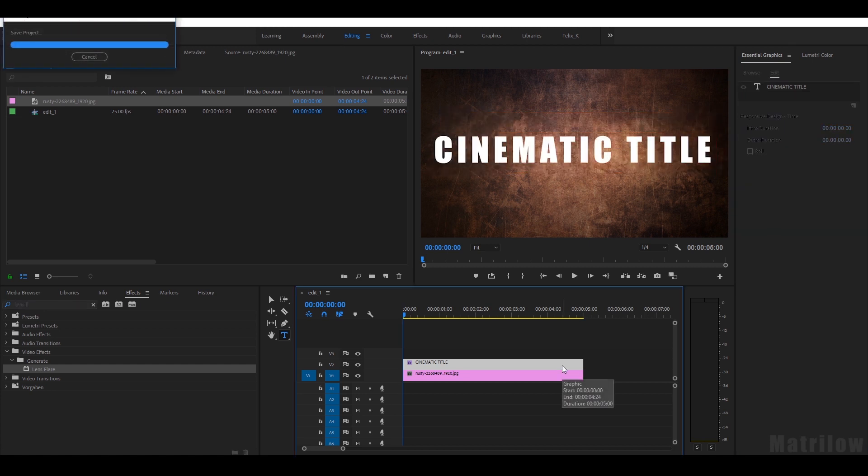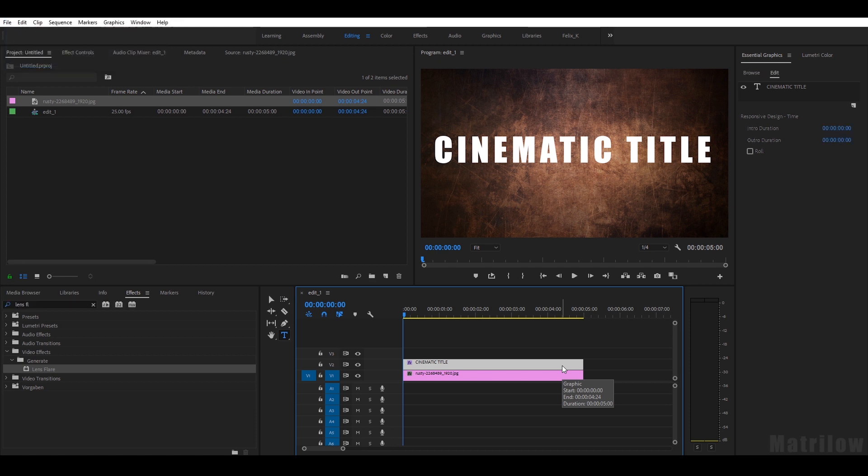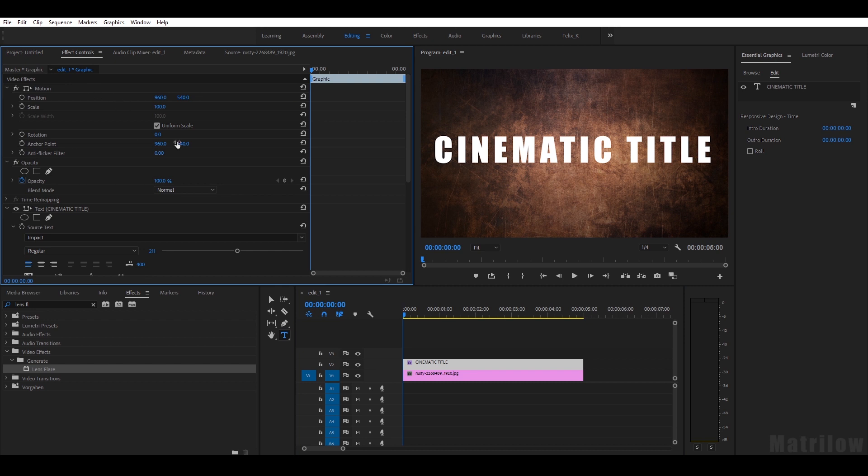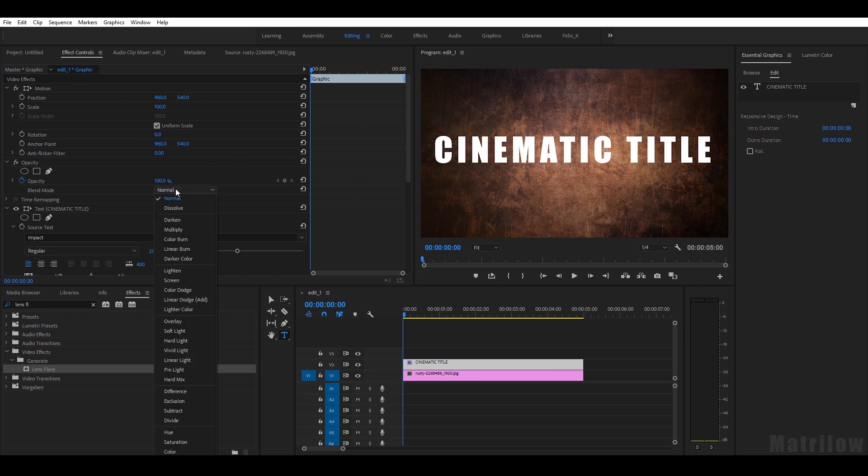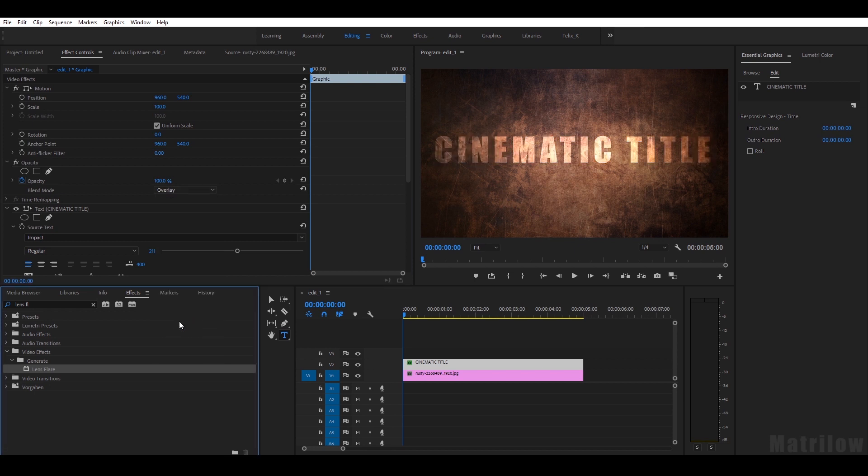And now I want to apply the texture, so I'll just click on the title and go to the Effects Controls. In the blend mode, I just change from Normal to Overlay. But now obviously I want to cut it out here, like just have the title, so there's a really easy way.